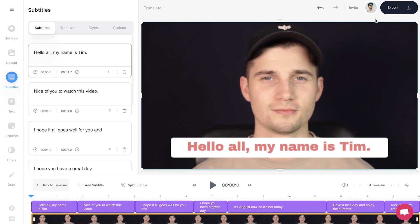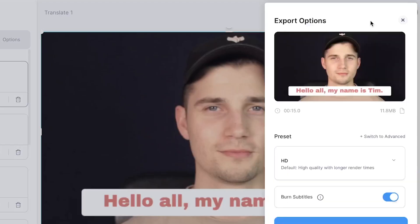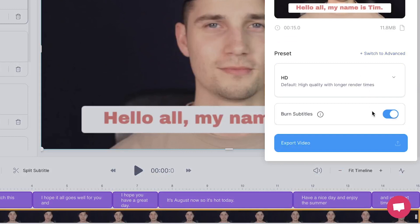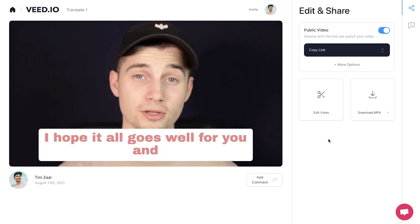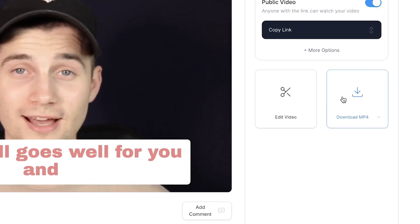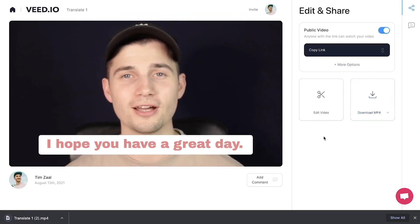To export your translated video, head over to Export in the top-right corner. Make sure Burn Subtitles is enabled, then click on Export Video. Once your video is rendered, click on the Download MP4 button to download your video straight to your device.